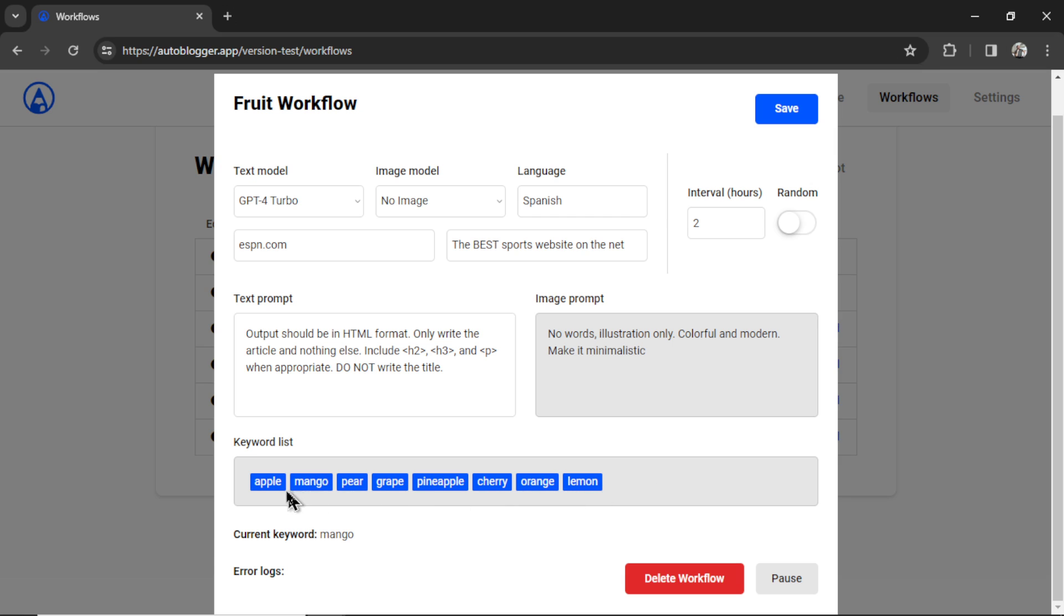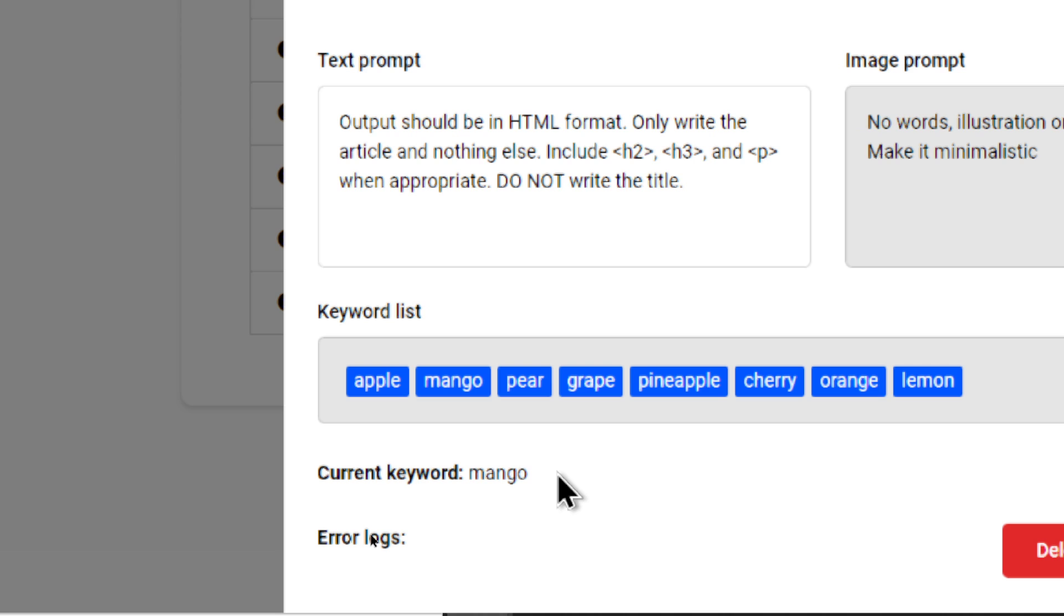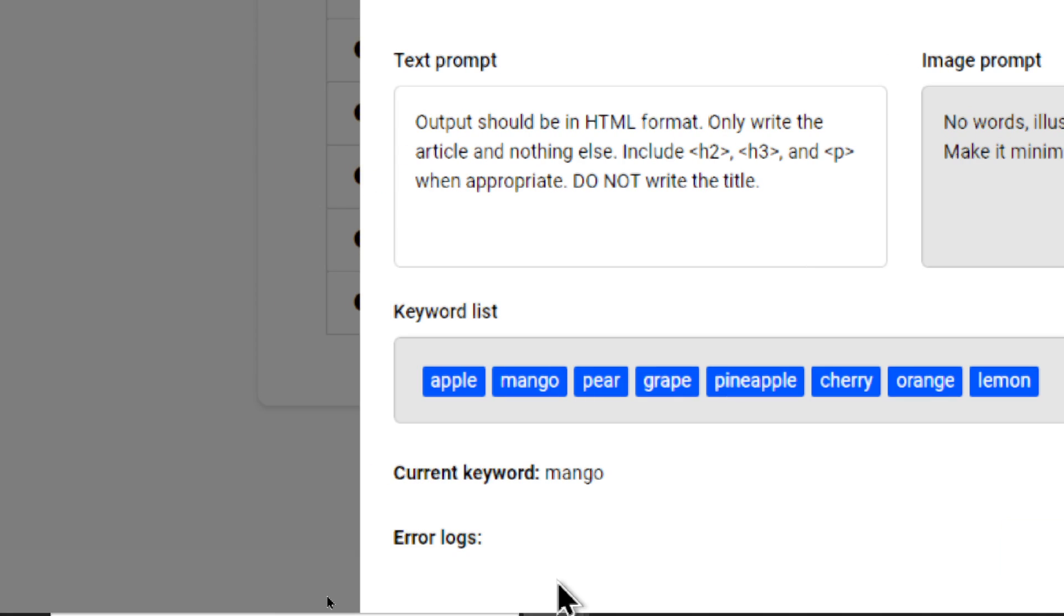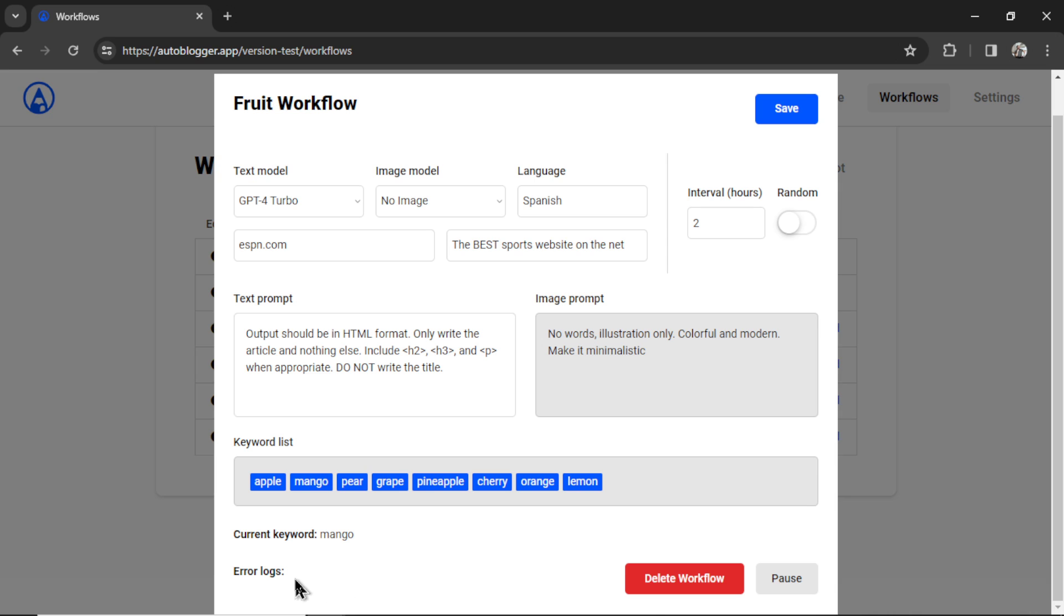Here are all the keywords that I've used for this workflow. It shows the current keyword that we're on. And that is mango, which means it must have written an article for Apple already. And before, if a workflow just randomly stopped, we would have no idea of what went on. I'm now tracking all the error logs. So if you're suspicious about a workflow, click on that info button, bring up this popup, and then check your error logs. It will tell you exactly what's going on and why your workflow is not running. Nothing is shown in the error logs here, which means this workflow is running fine.